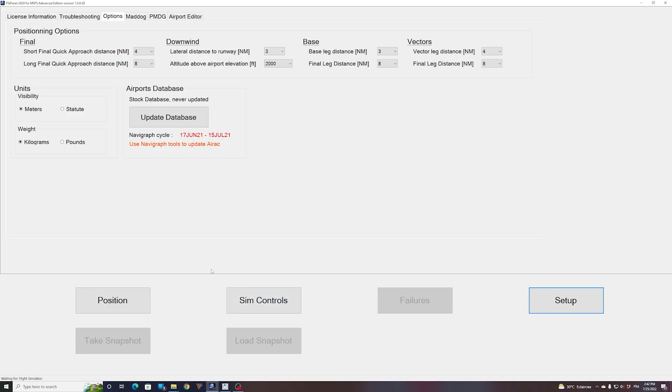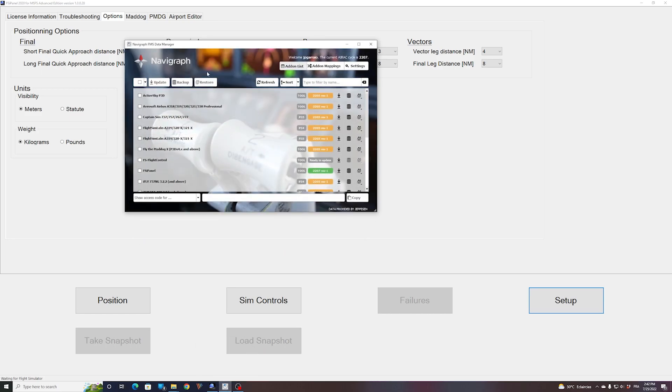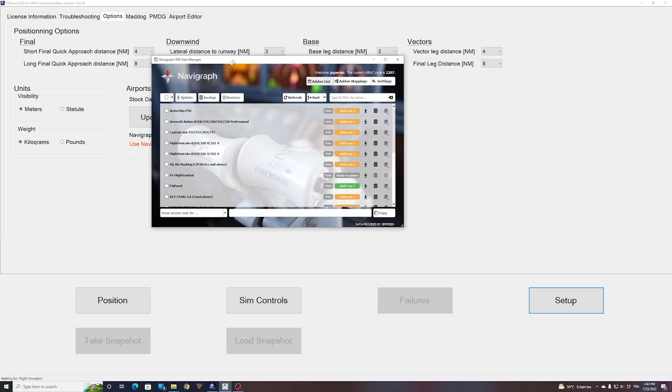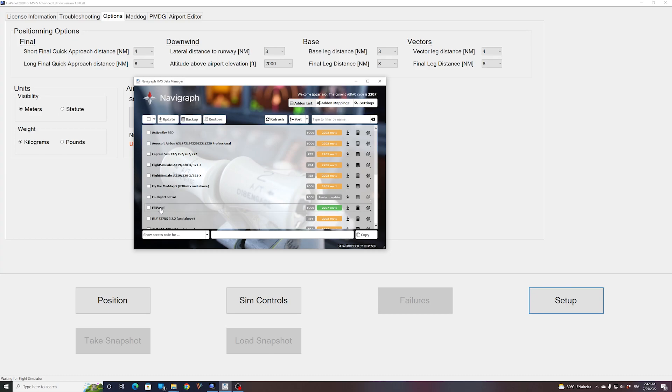The best way to do it is to use the Navigraph FMS Data Manager application that you can download from your account. You can see right there that I have one entry for FSI Panel. This is probably what happens to some of you guys because you had FSI Panel version 1 or version 2017. That entry doesn't point to the right place.